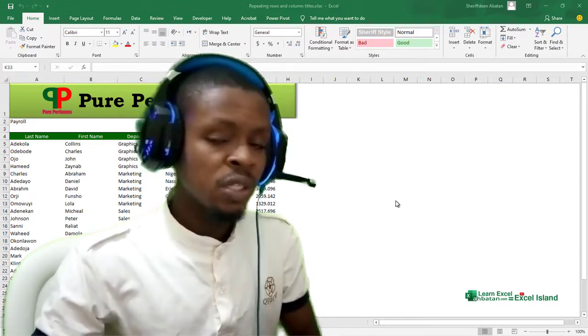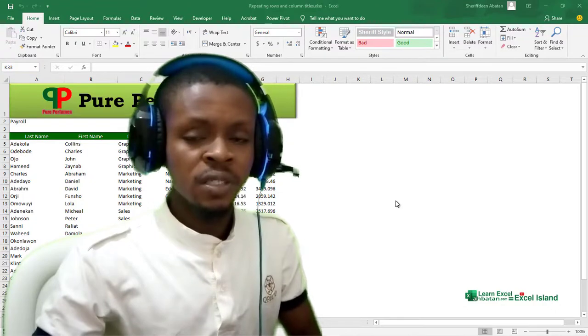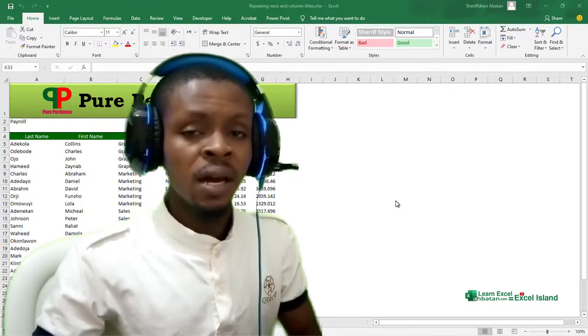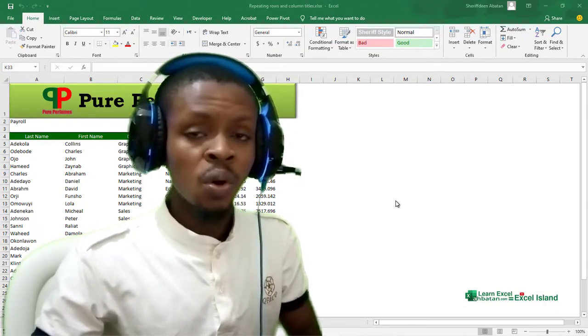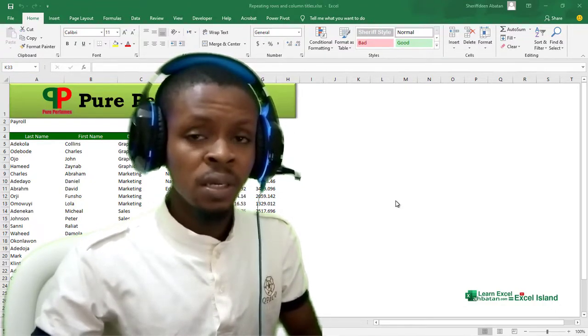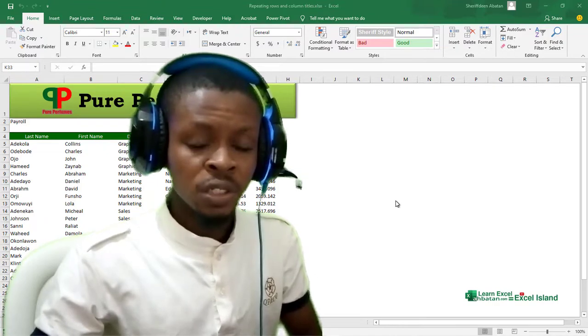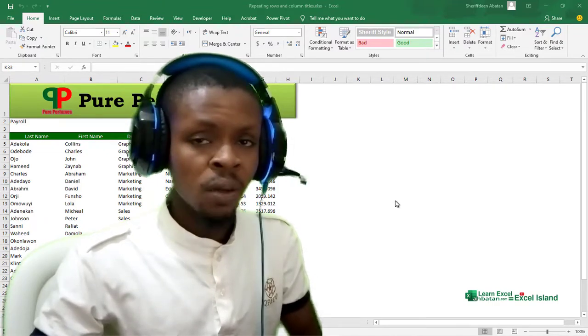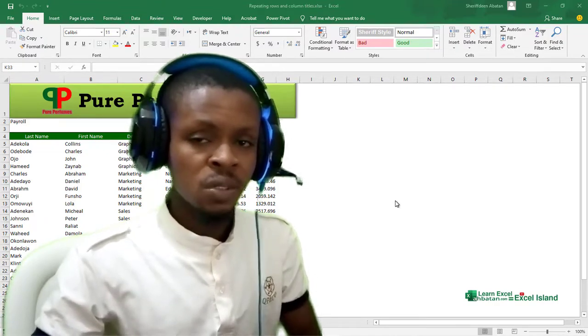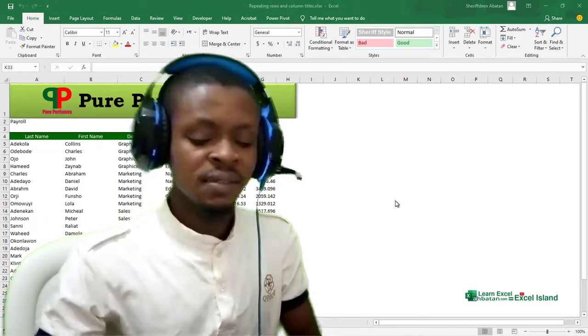So let's jump into Microsoft Excel and learn how to insert a page break and how to repeat rows or column titles in your Excel worksheets when you want to print a particular worksheet. So let's get started.